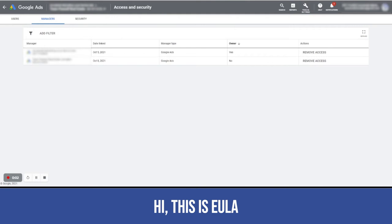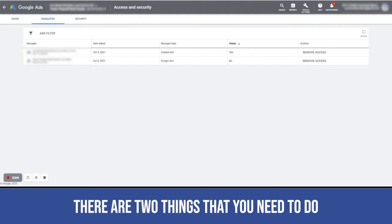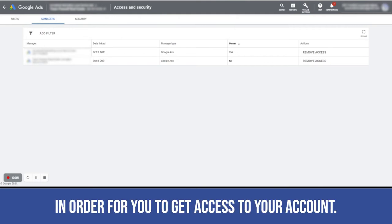This is Eula. There are two things that you need to do in order for you to get access to your account.